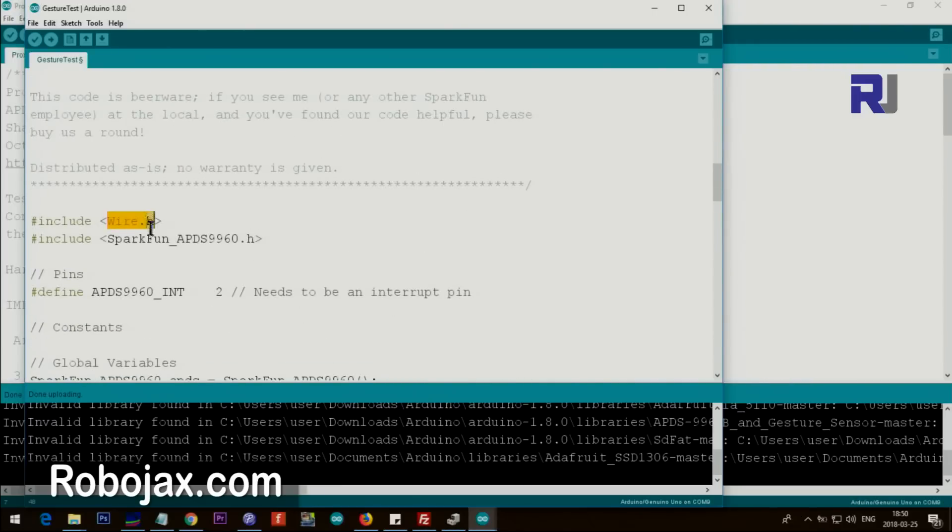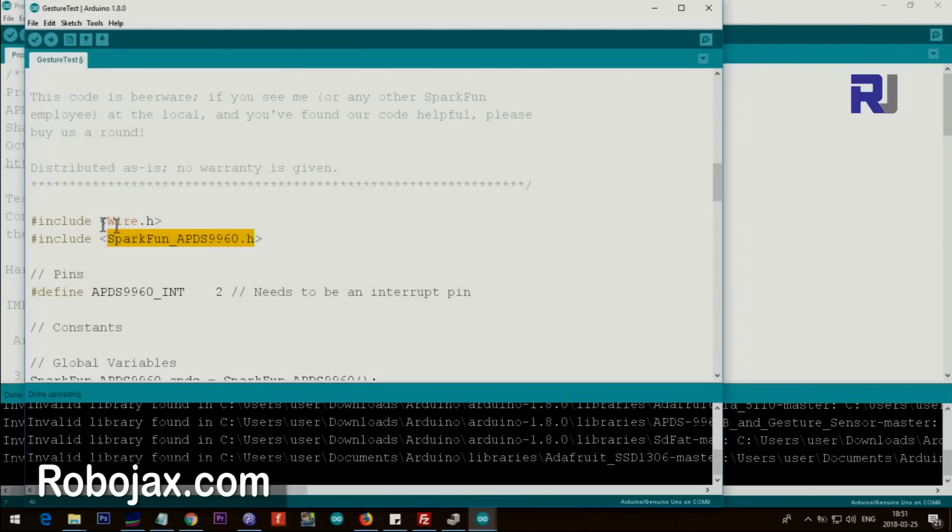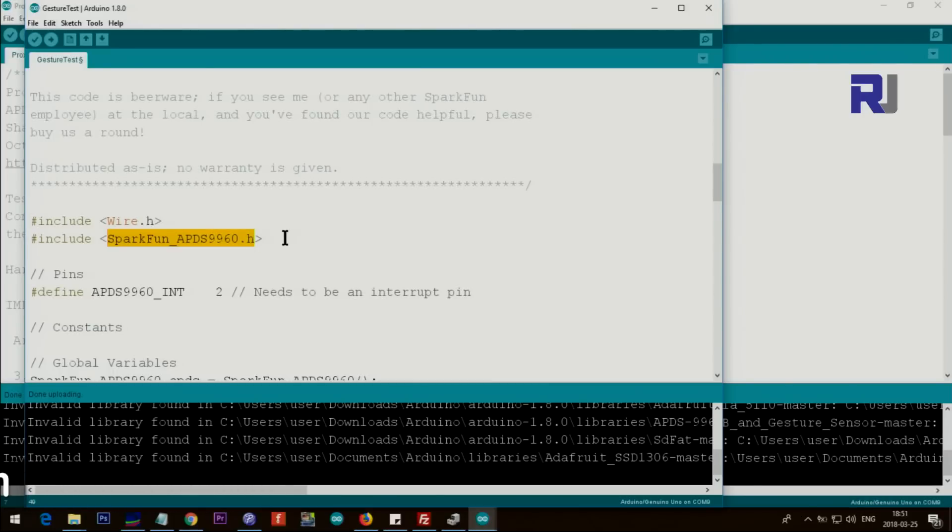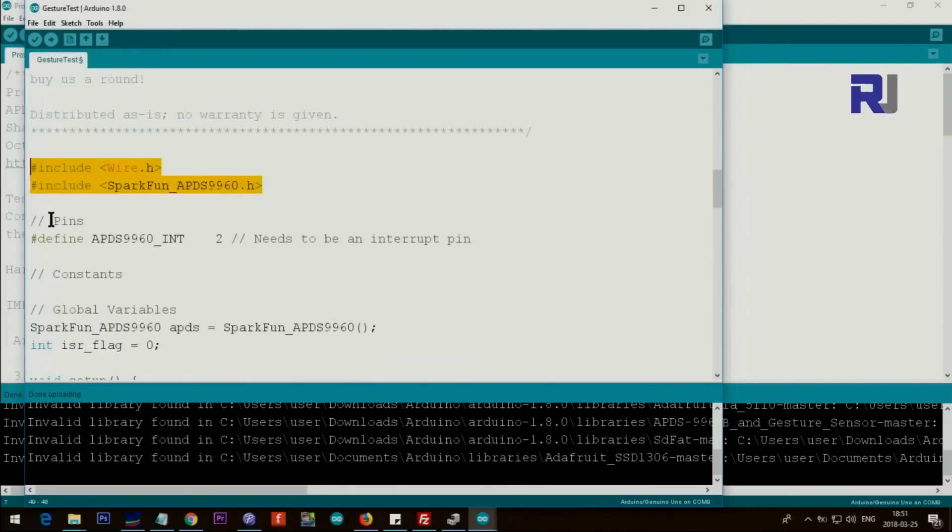This Wire is for I2C communication - it's part of Arduino, you don't need to do anything. This dot-h file which includes is from the library. So if you get error then you don't have included this. Make sure that you follow the steps that I've shown.